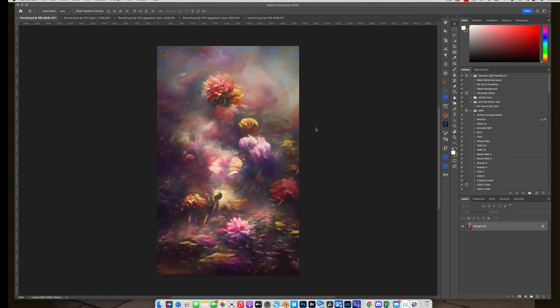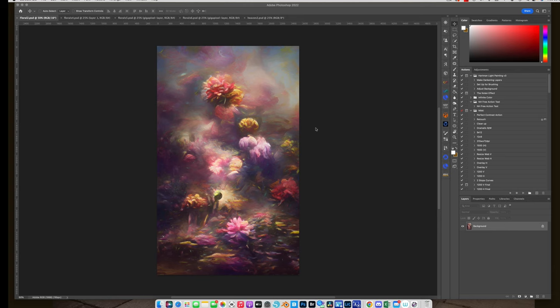This is completely generated by artificial intelligence. And I created this on an app called Dream on the App Store. Now, it's free. There is a paid version. I've never paid for it. And this is an image that I brought into Photoshop. I upsized it using Topaz Gigapixel. And I just love it. I think it's so pretty.